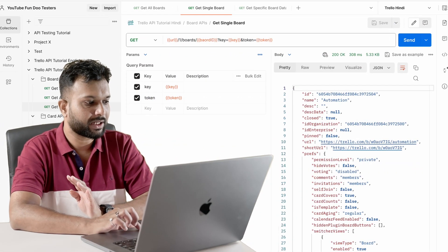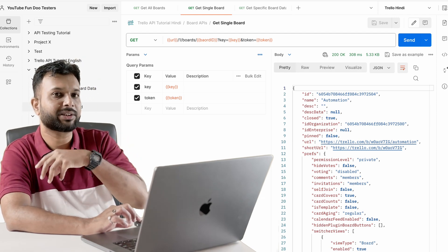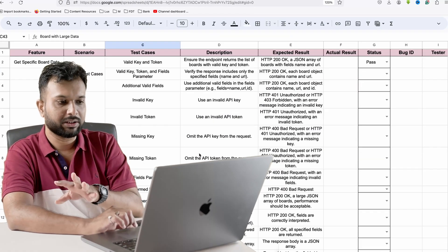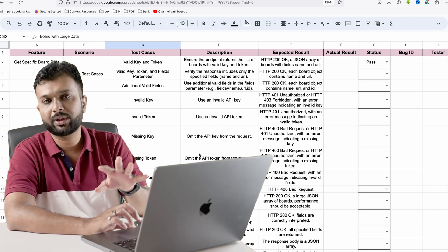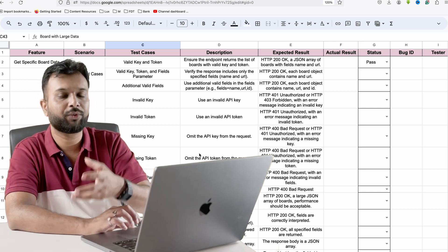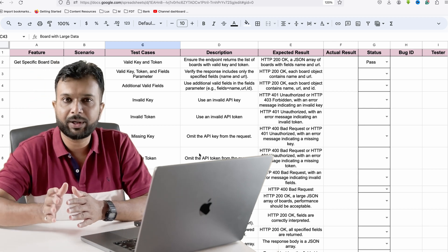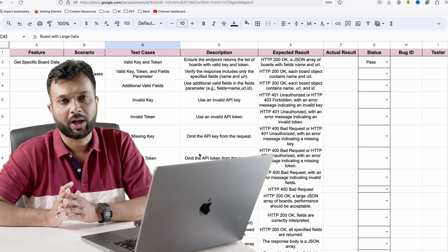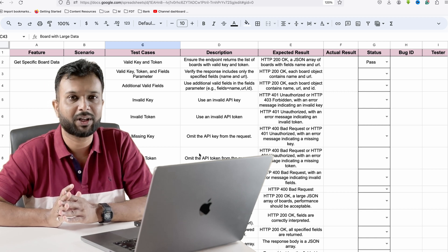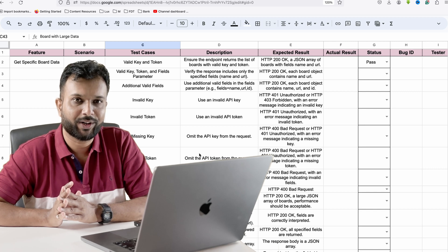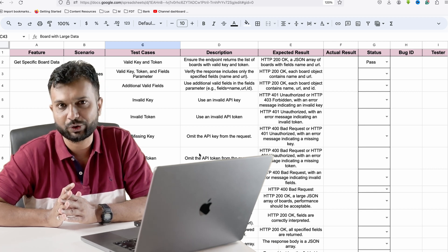In the next session we will discuss more test cases: create card, get card, update card, and delete card. The test case sheet will be available in the description — but I recommend coming up with your own test cases first. If you get stuck anywhere, feel free to ask in the comment section. I hope this video was informative. Don't forget to like and share, and subscribe to Fundu Tester. Thank you so much.